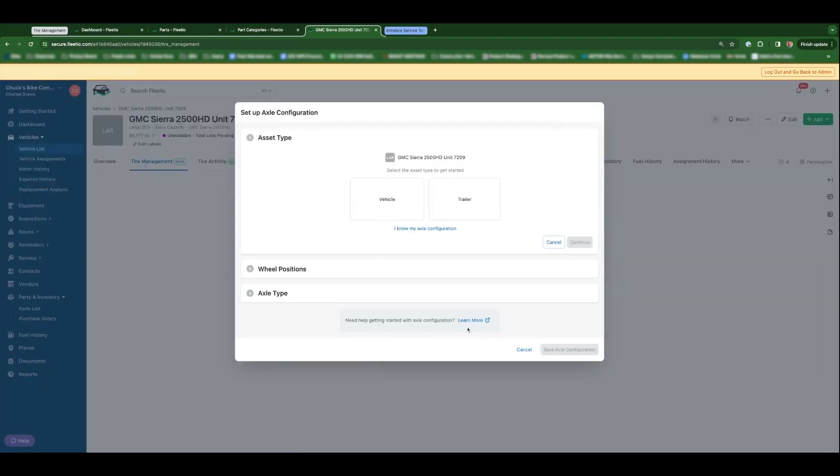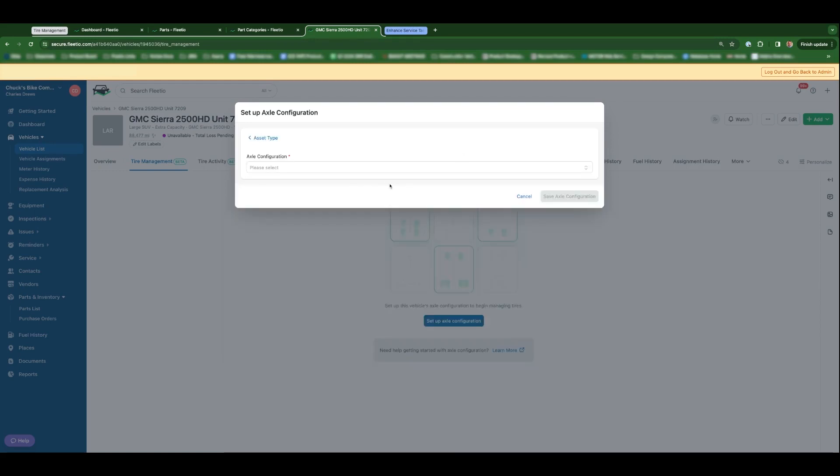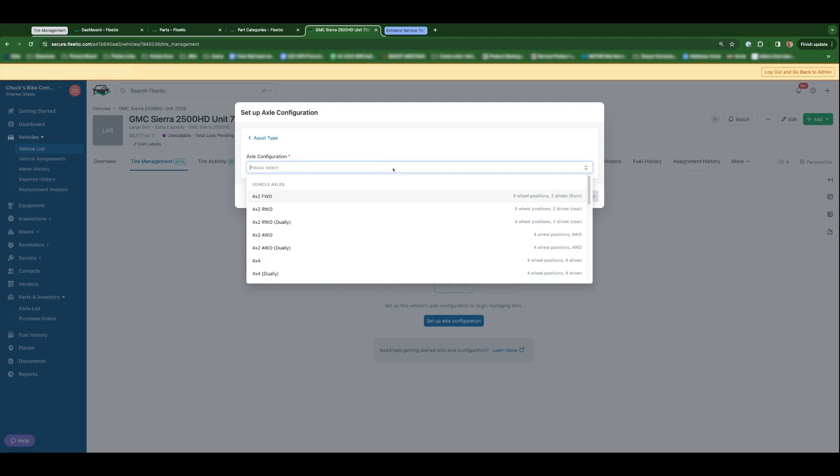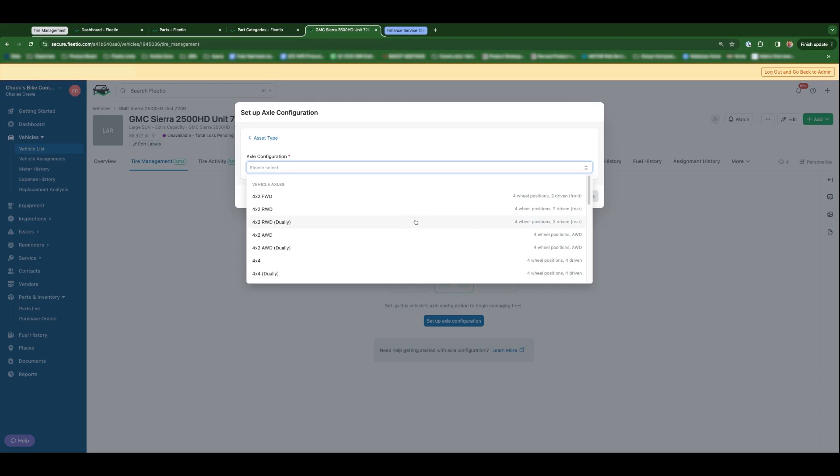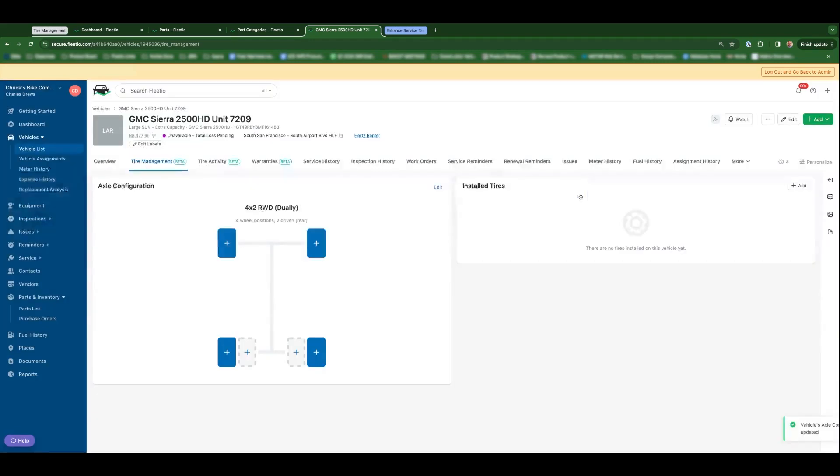You can go through a guided experience in this case if you're not exactly sure, or you could select, say, I know my axle configuration and select from the list of total axle configurations available. So in this case, we've got a dually pickup truck, so we'll select four by two rear wheel drive dually. We'll save that configuration and you'll get your vehicle axle configuration visual here.